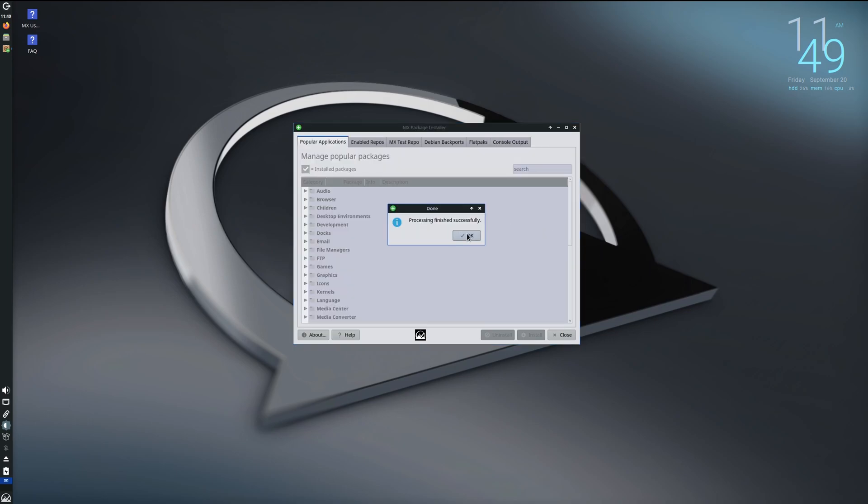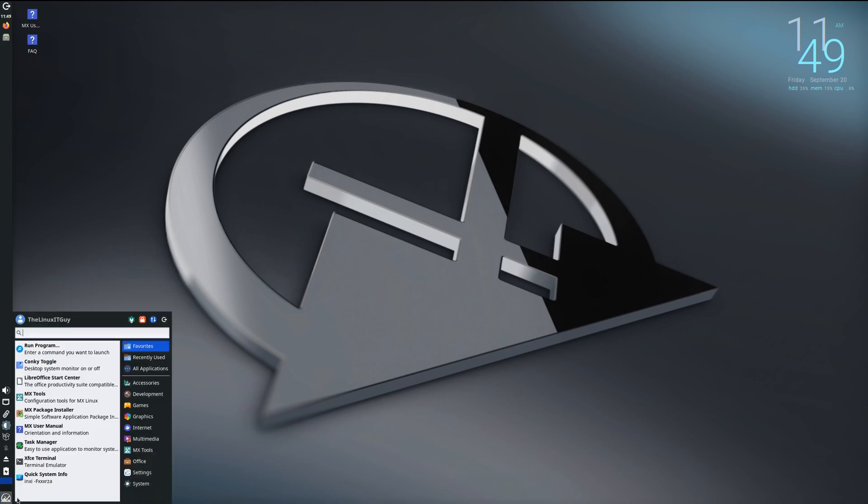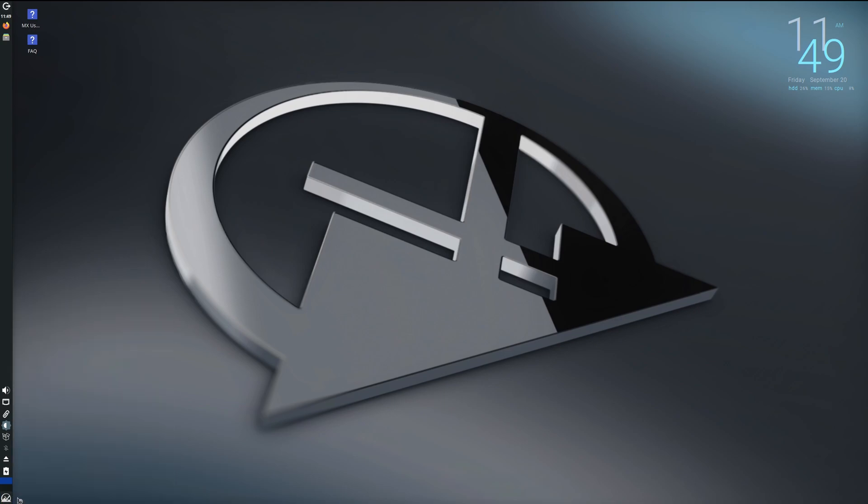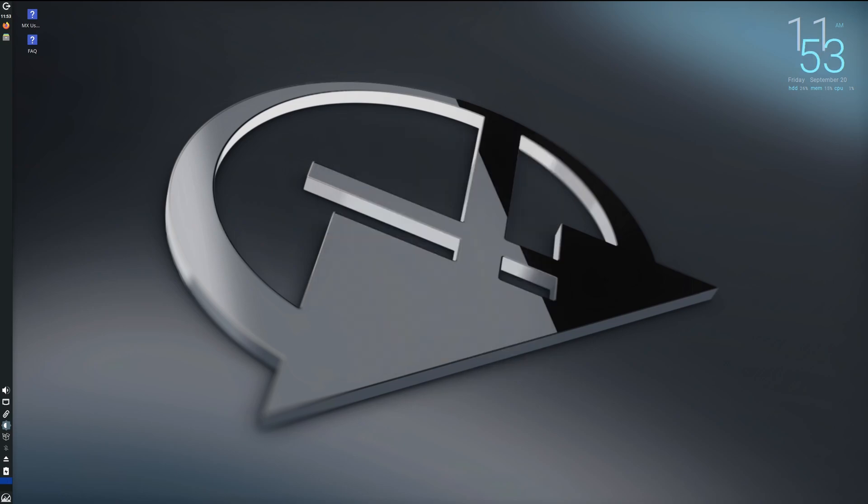Process finished successfully. All right, let's close that, go to Super, and we'll just type Inkscape. And there's Inkscape, so it's very easy to install software on MX Linux.